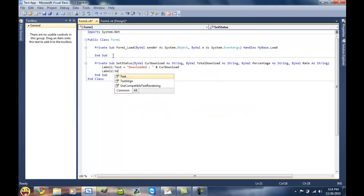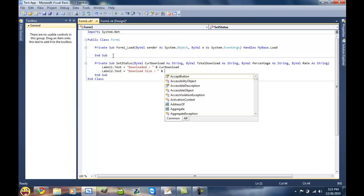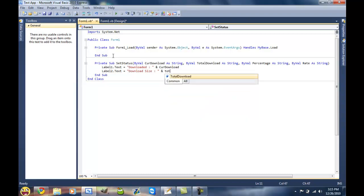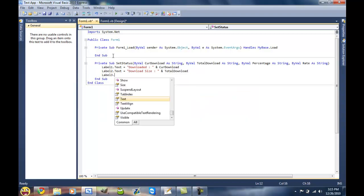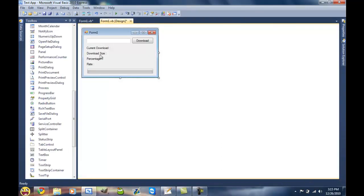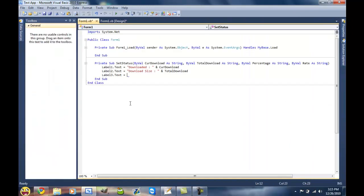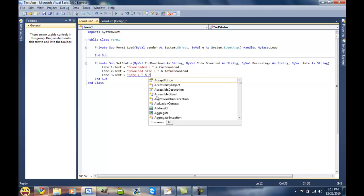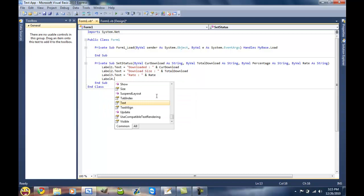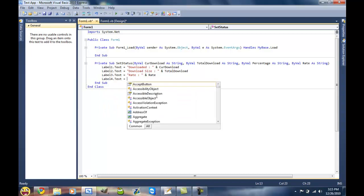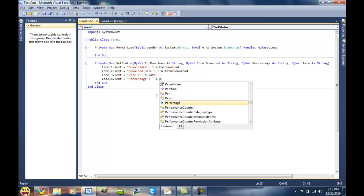Label two dot text is equal to download size and total download. Label three dot text is our rate. Label four dot text is equal to percentage and our percentage.